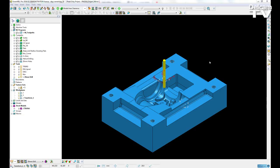Mirroring was available in PowerMill before but on an entity to entity basis. So we could mirror toolpaths by themselves, mirror boundaries, mirror workplanes, but it was quite a time consuming operation.